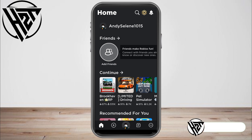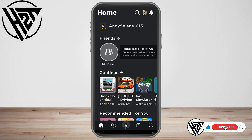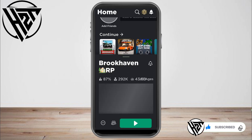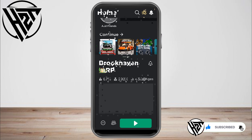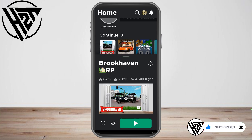First, open or launch your Roblox application and pick the game that you want to play. But before you press the play button — the green button — exit Roblox and open your Spotify.